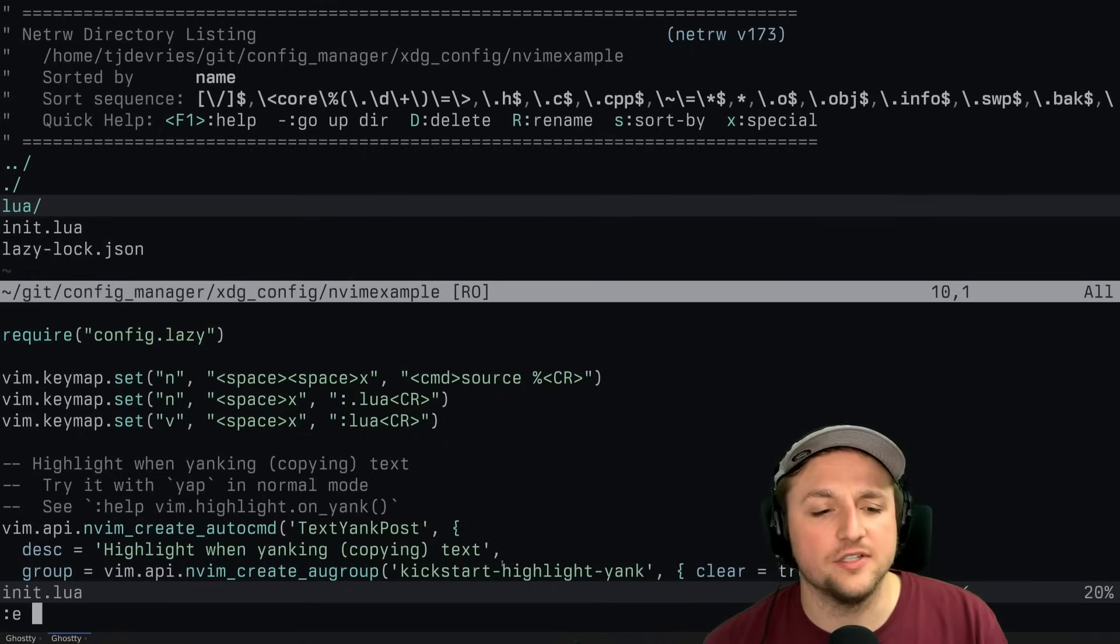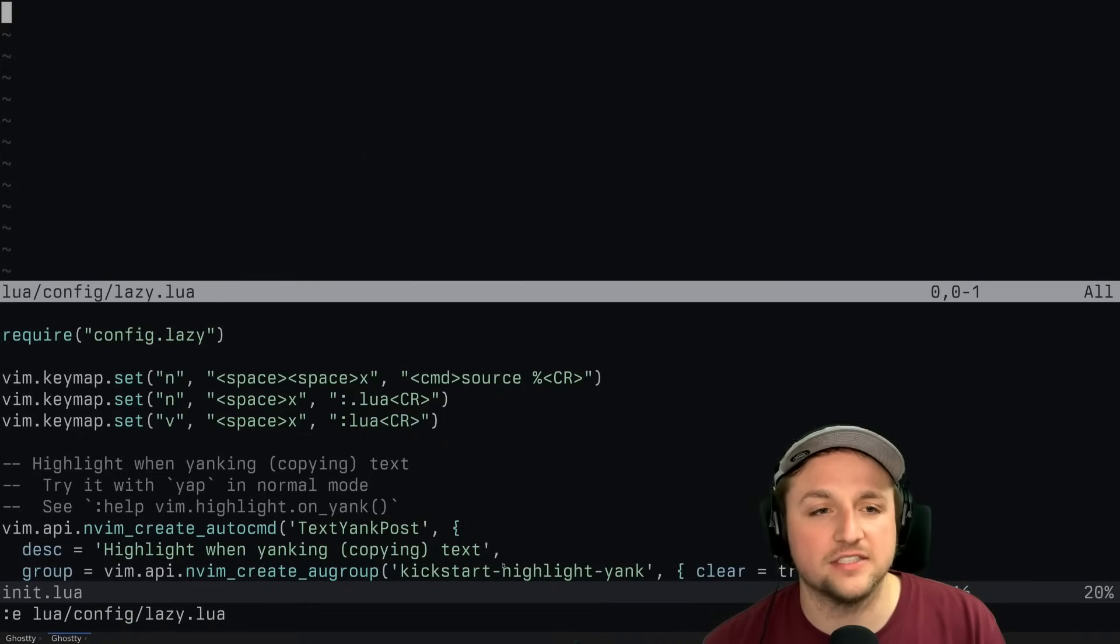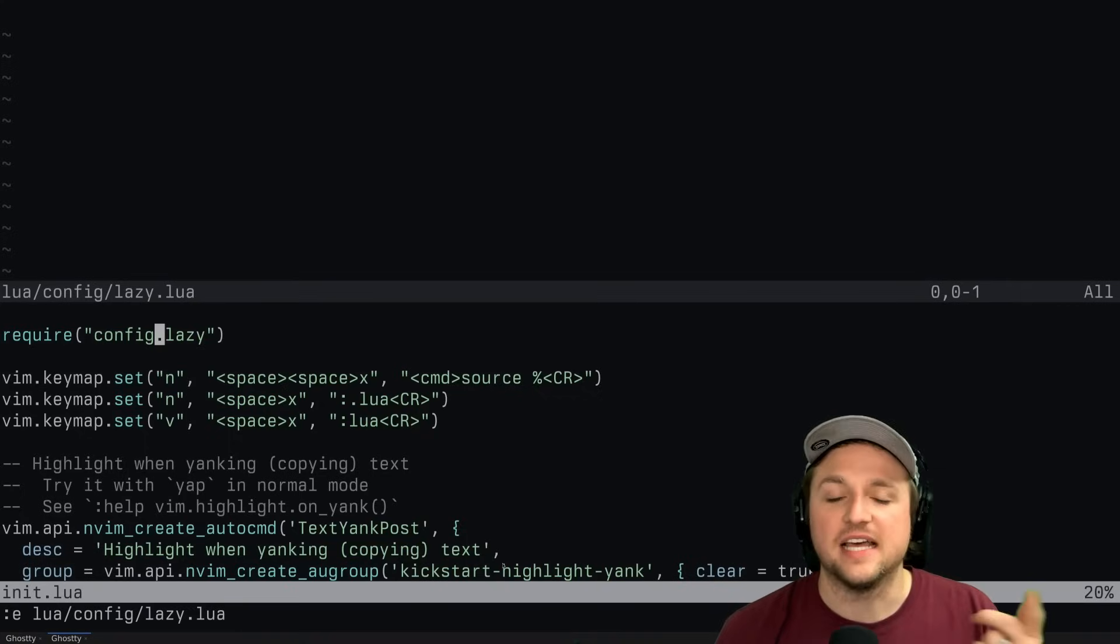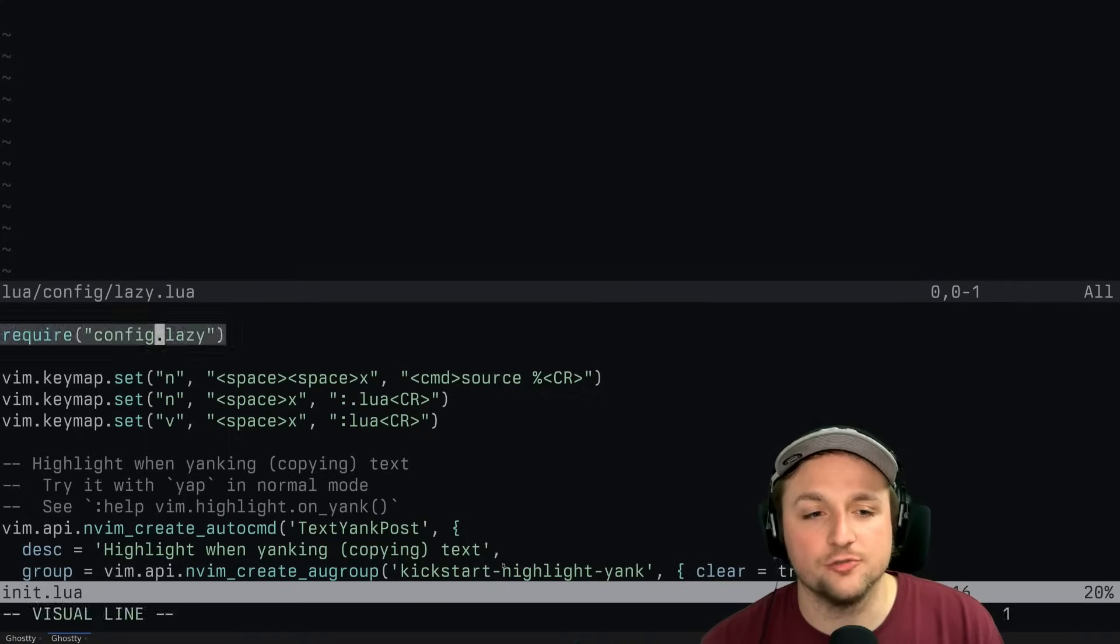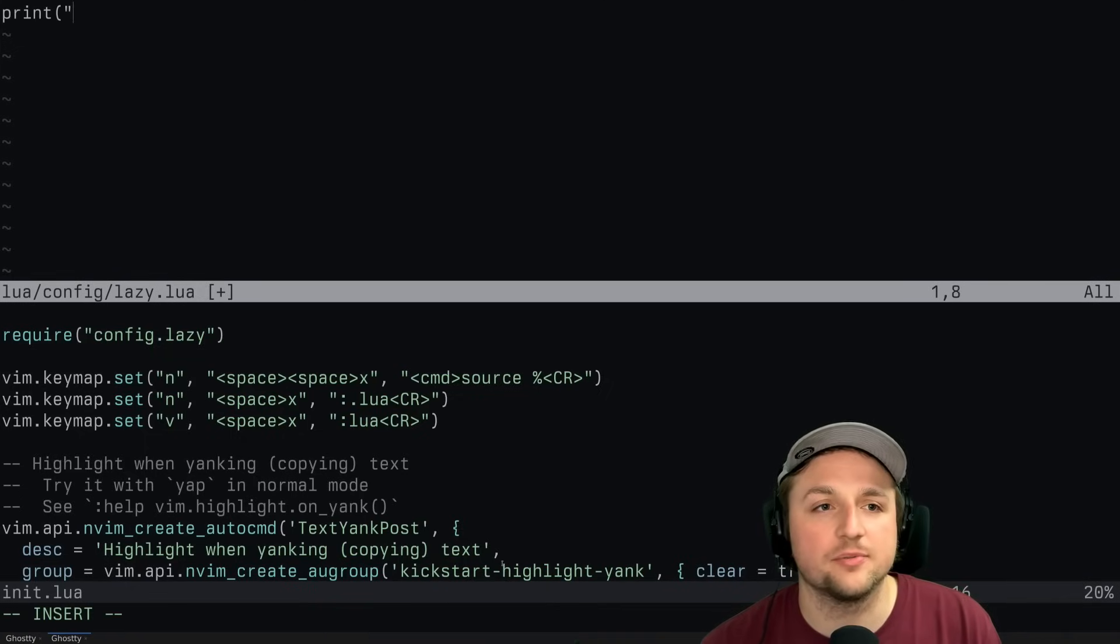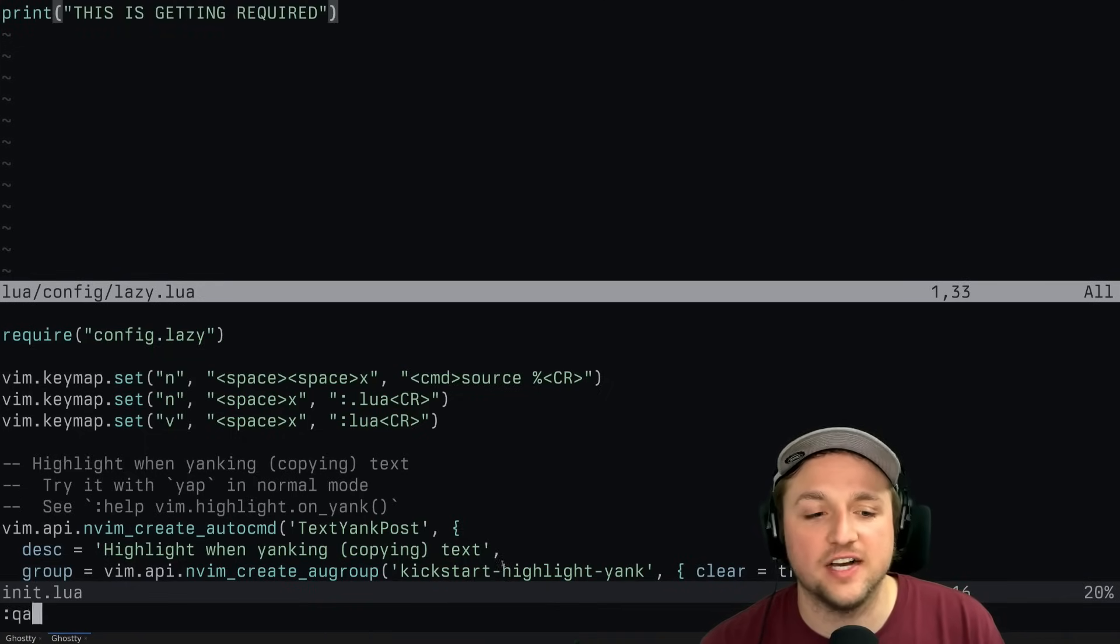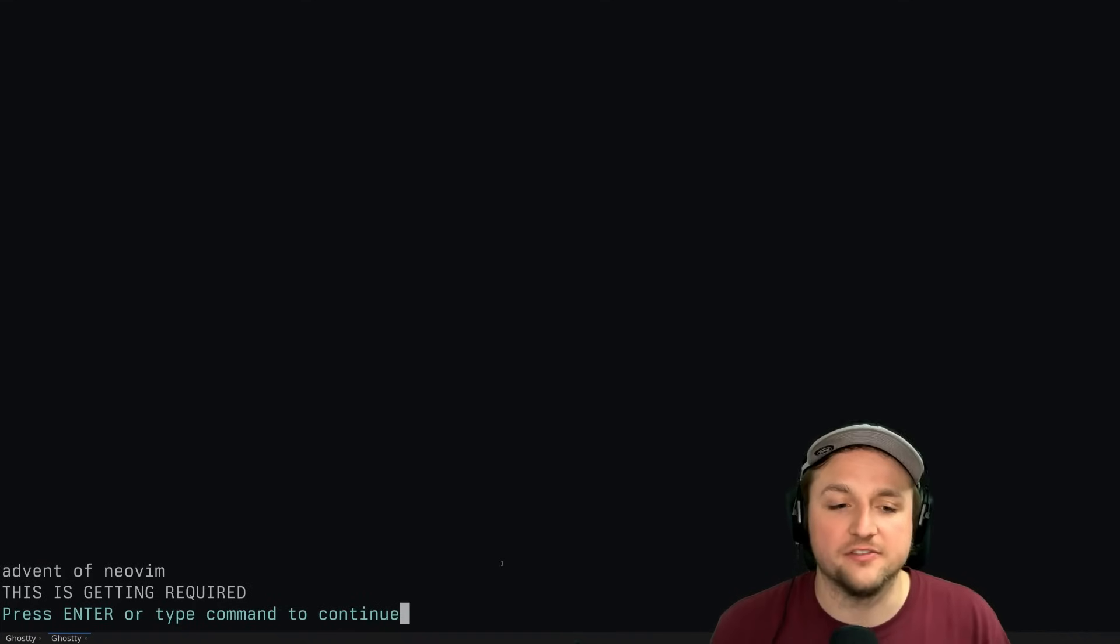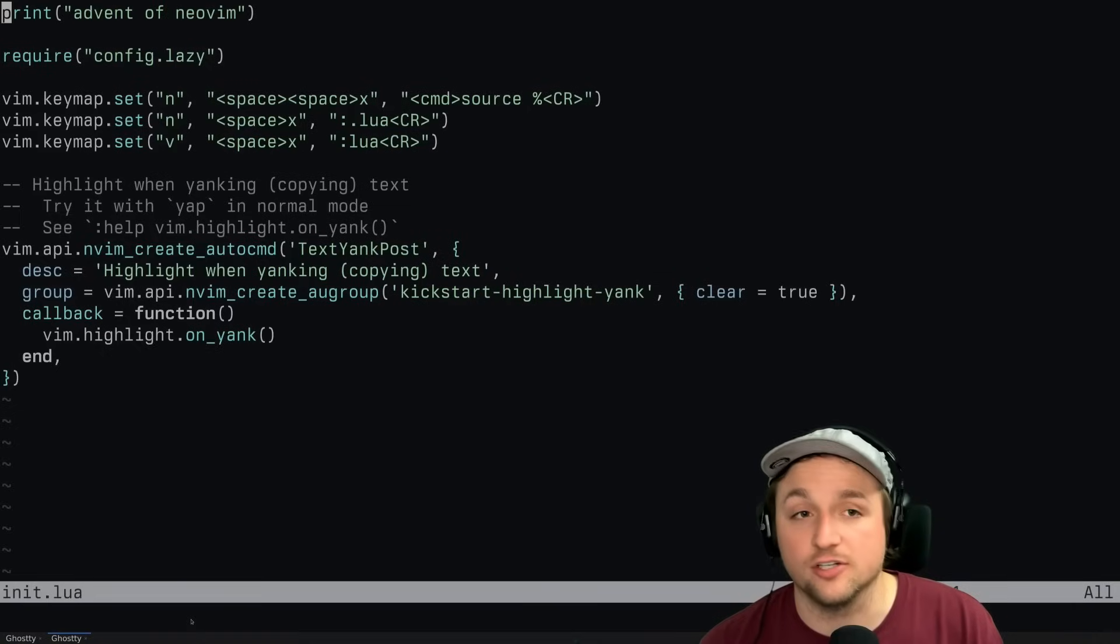And then we need to do e lua config lazy.lua. Okay, so this is basically the file that we said hey, I want to require this. So if we put in here print this is getting required and we save this file, we exit everything and we open up NeoVim again, you'll see we'll get this is getting required.